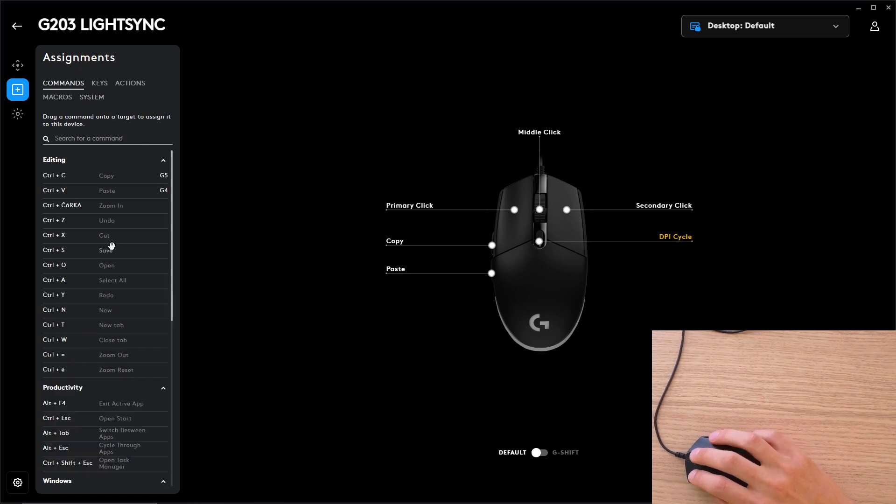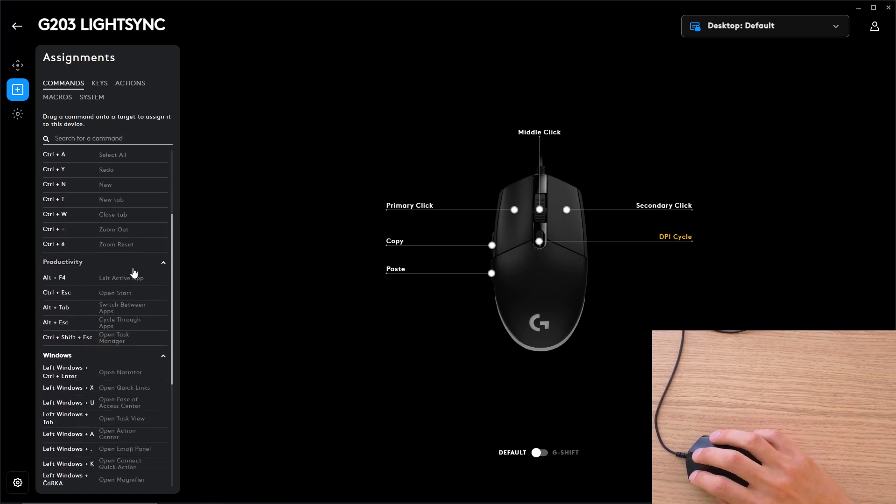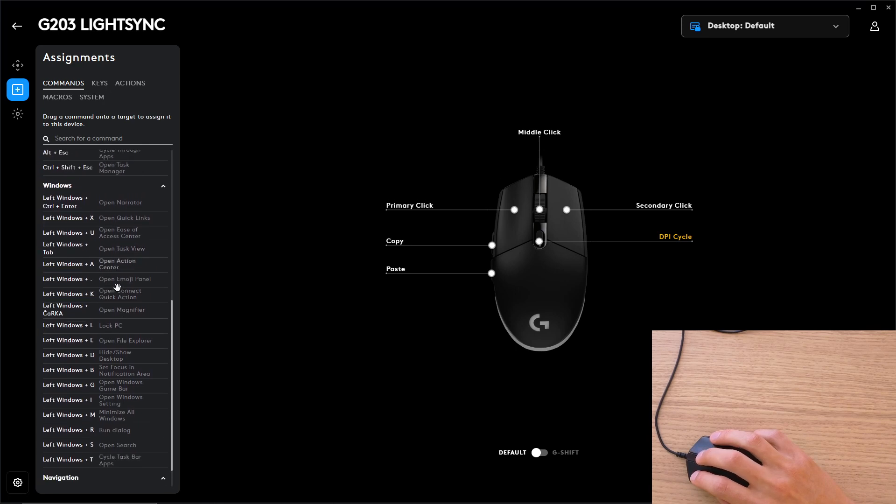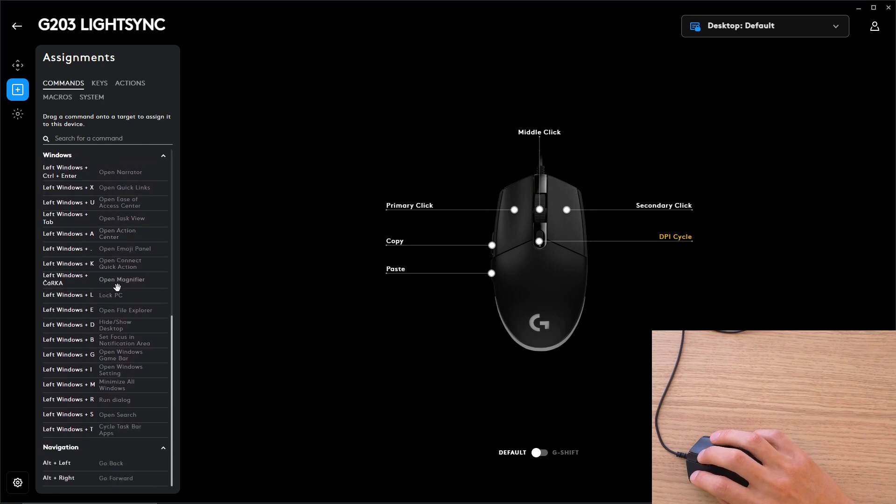Also in commands, you're going to find all the commands that you could use.